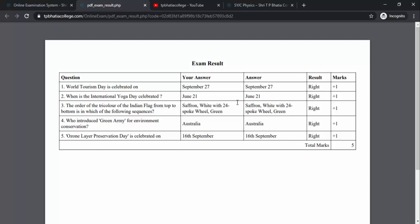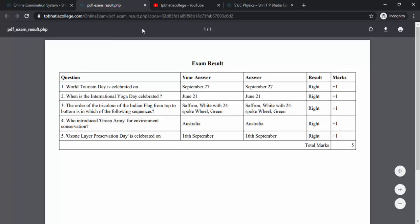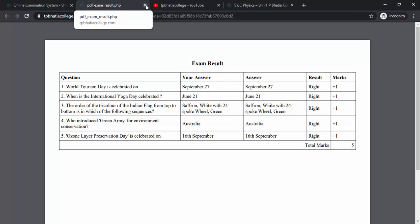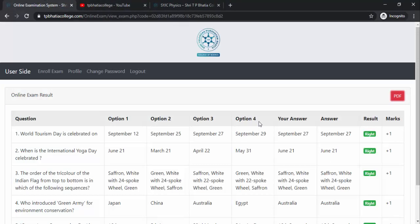You can export this particular page as a PDF. You have to export it and send it to your class teacher, because it will be considered as proof that you have attended the online MCQ exam and it will help the class teachers to mark your attendance. This is the PDF file, and you are supposed to send it to all your class teachers after your successful exam and once you are able to see the result.